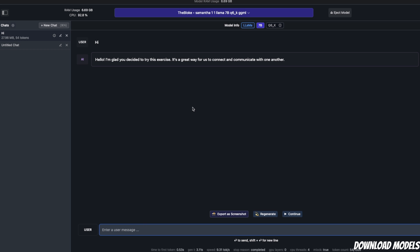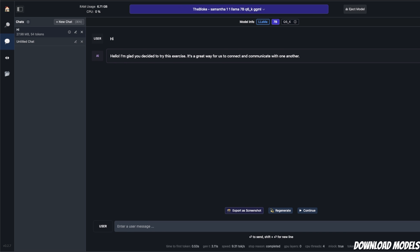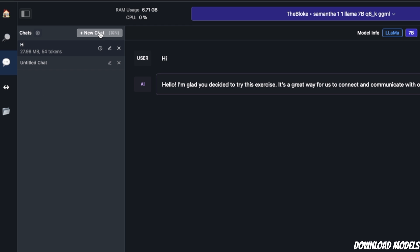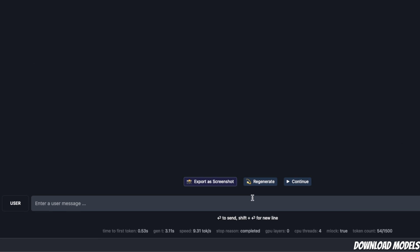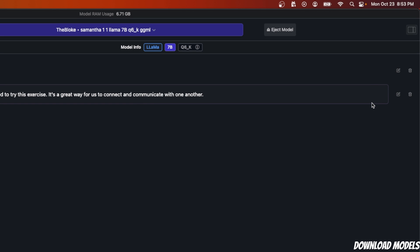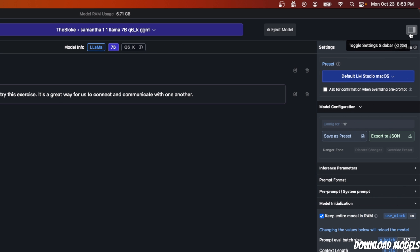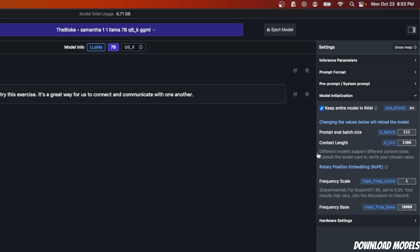It's giving me a pretty quick response because I'm using the GPU on my M2. You can create new chats by using this new chat button. At the bottom of the screen, you can see the time it took for each token, the speed in terms of number of tokens per second—valuable information from the model. On the left-hand side, you'll see this toggle settings sidebar. If you click on this, it shows you more options you can customize.